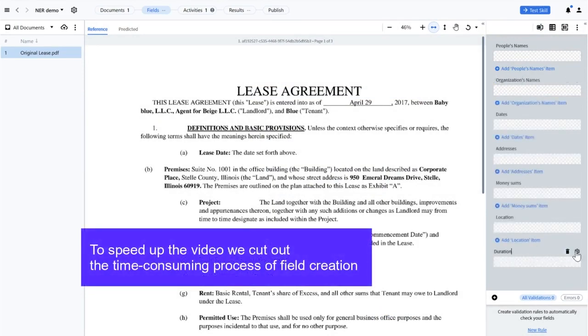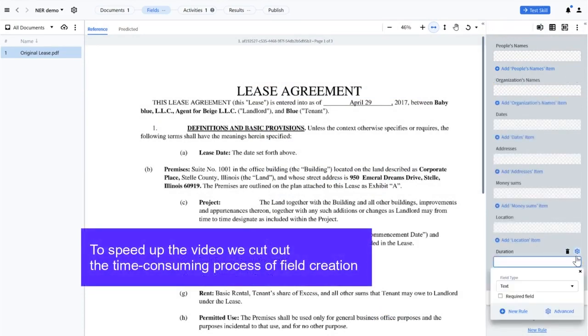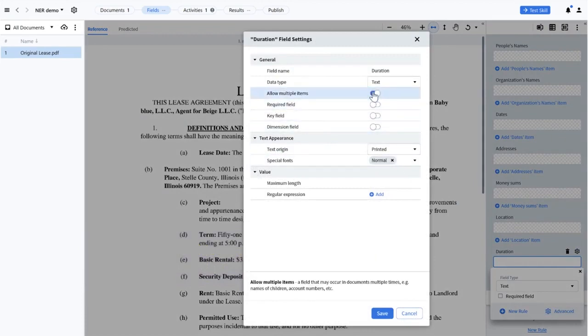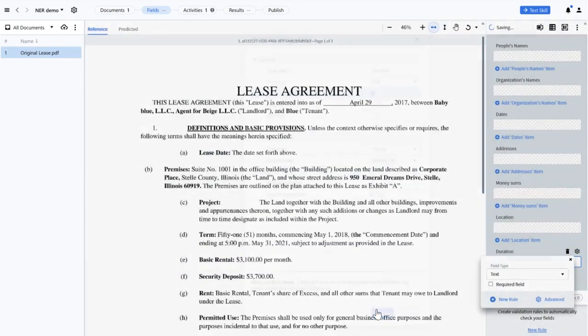I can make them repeatable by enabling Allow Multiple Items in the Advanced setting of the fields. Then I'll save the settings.